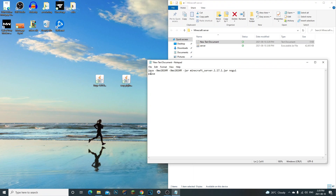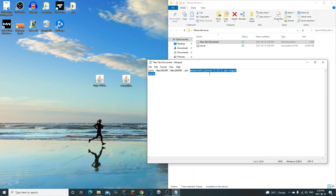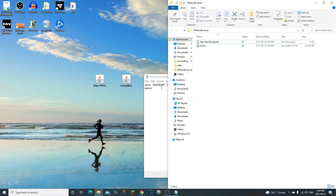I recommend you type 'pause' under the script, because sometimes if it doesn't work the command console will open and shut right away. With 'pause' added, it'll pause and tell you what the issue is. Most of the time the issue is because Java isn't installed. For Minecraft 1.17 and under you only need Java 8, but for 1.17 and up you need the Java JDK as shown earlier.